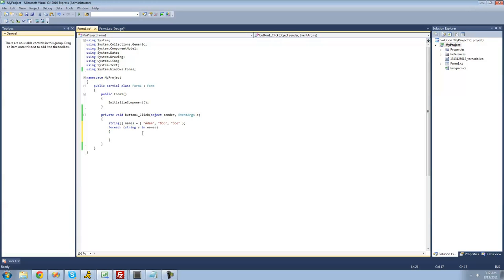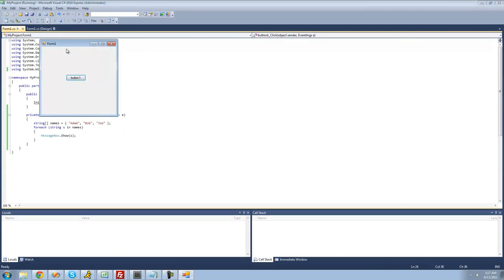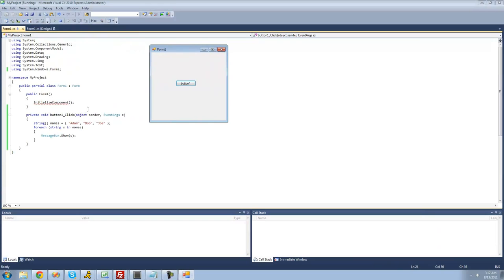Basically what it's going to do is go through every single string inside of the string array. It says 'for each string', calls it S, in this names array. Then it loops through the code, and every time it loops through, it sets the string S equal to something different. The first time it loops through, S is going to be equal to the first element. The next time, S equals the next element, and so on. So we just have MessageBox.Show(S), and it will print out each element. We should get a message box for Adam, Bob, and Joe.